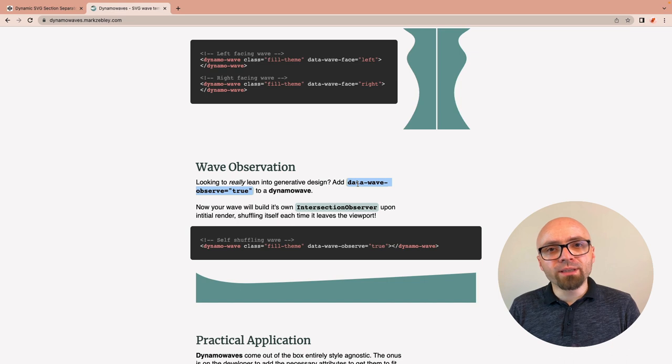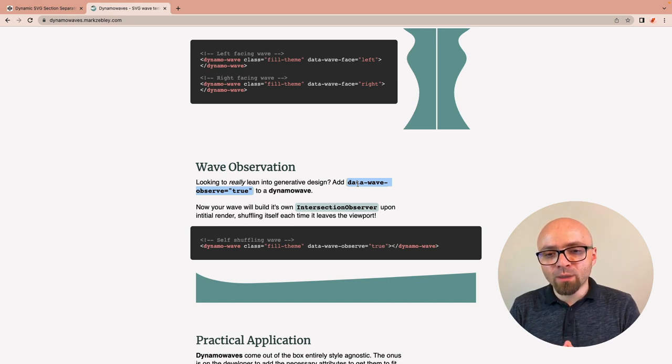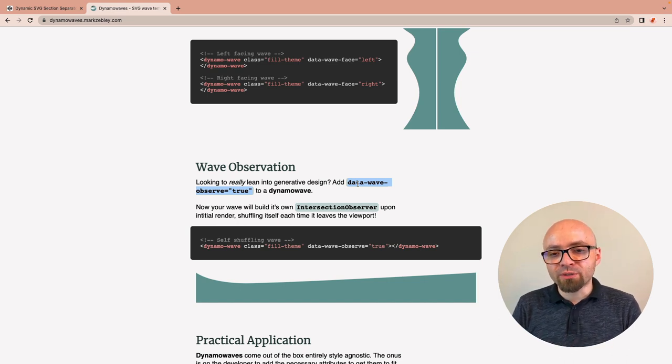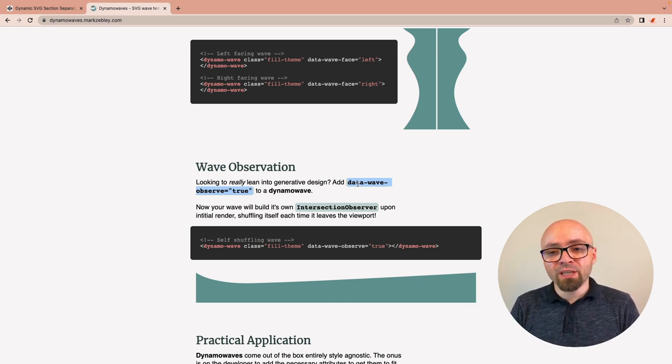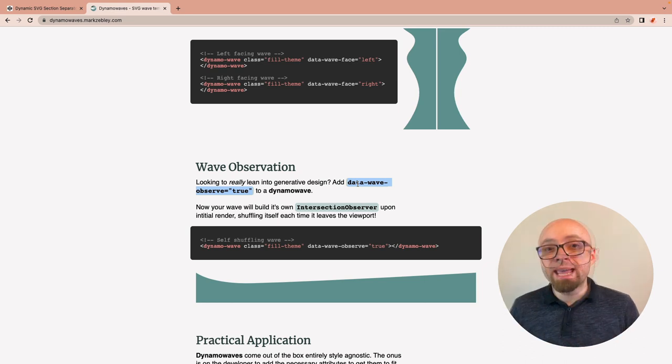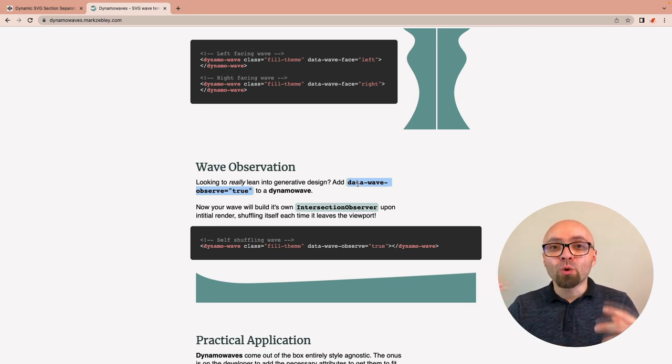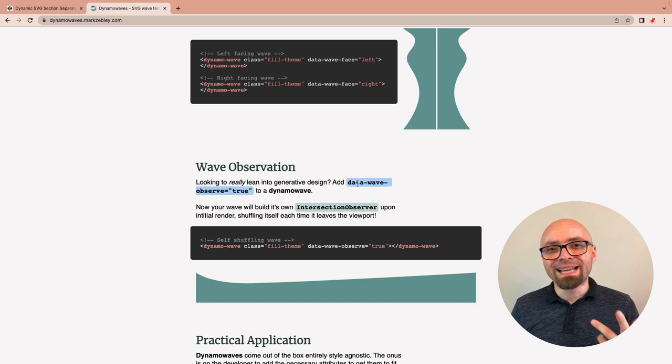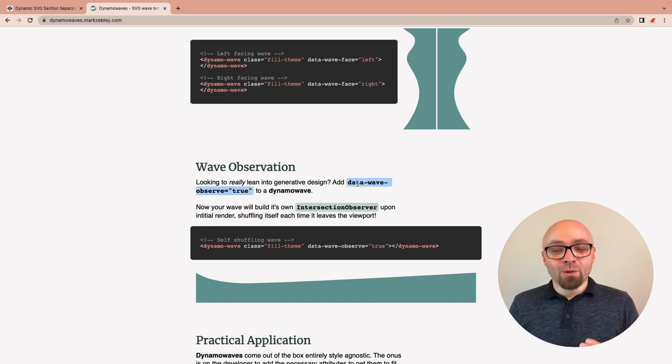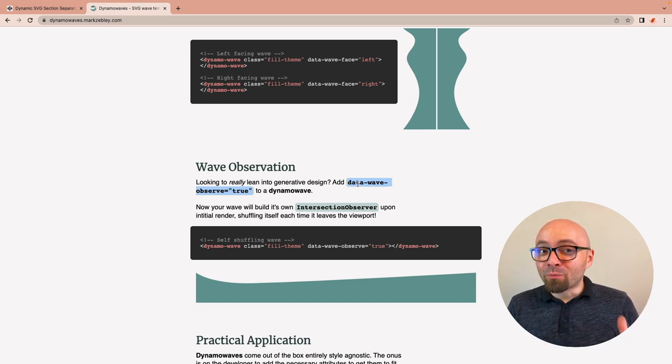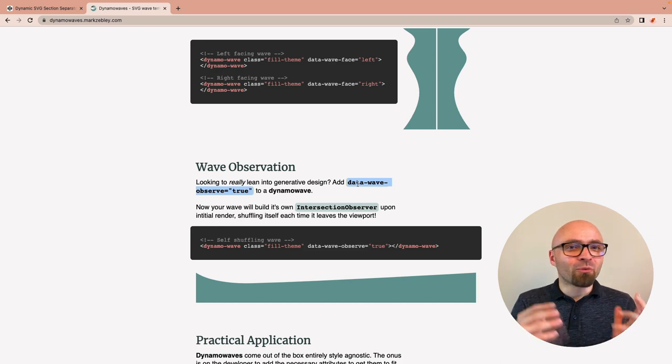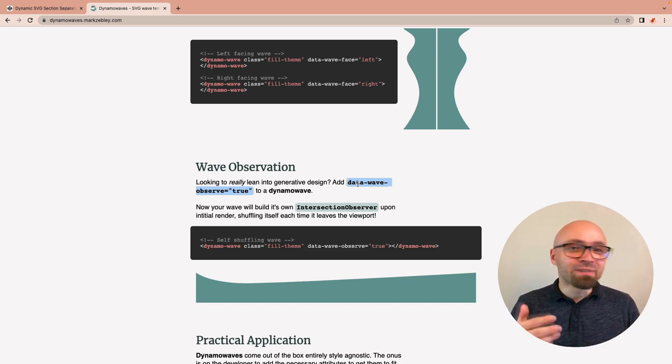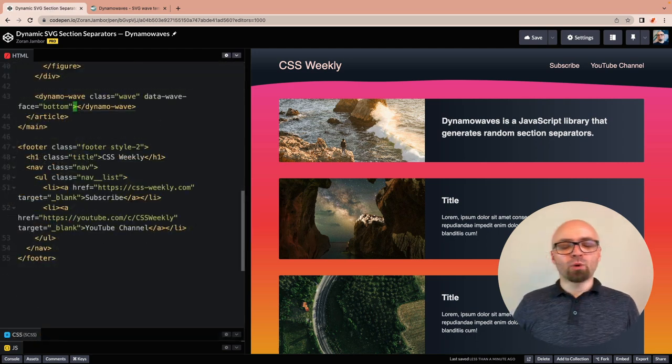What this does is if you include data-wave-observe attribute and set it to true, it's going to set an intersection observer. Every time the element leaves the viewport, it's going to re-render that SVG. So as the visitor scrolls up and down on the page, they're going to see different kinds of waves every time an element leaves and re-enters the viewport. Let's see how this works.